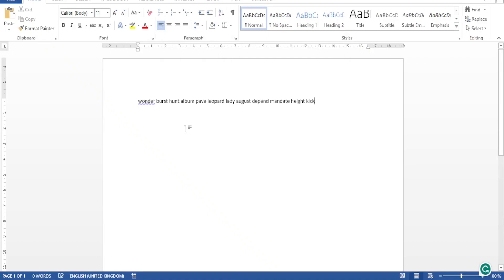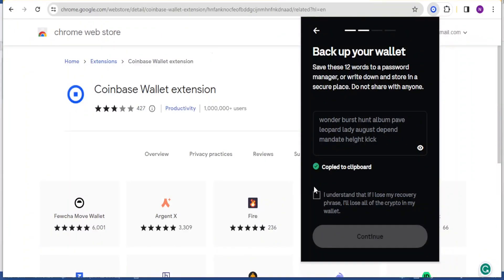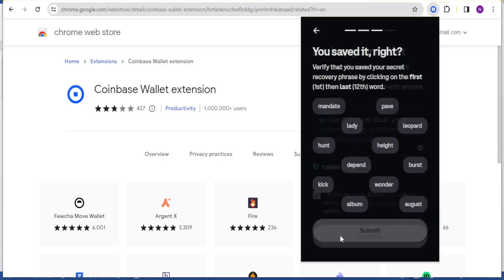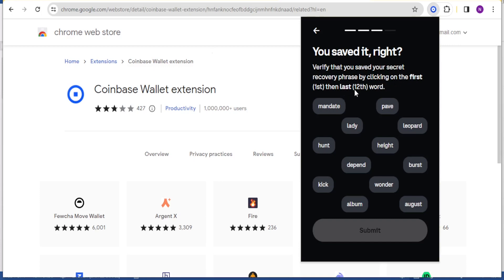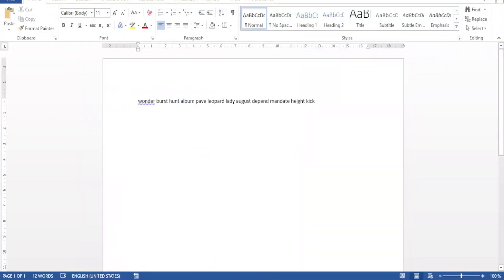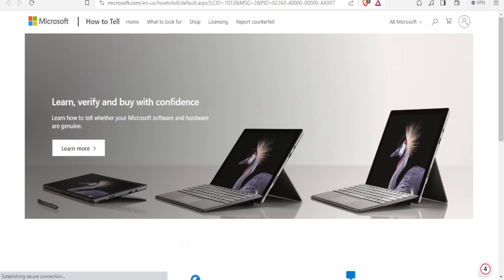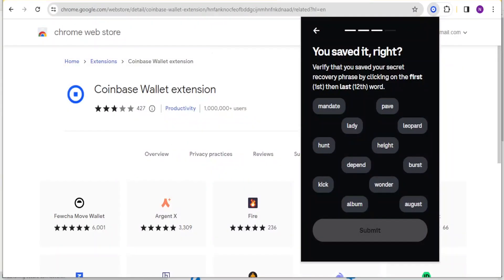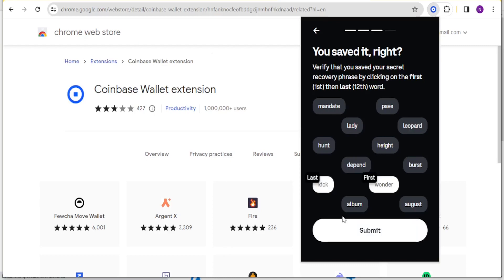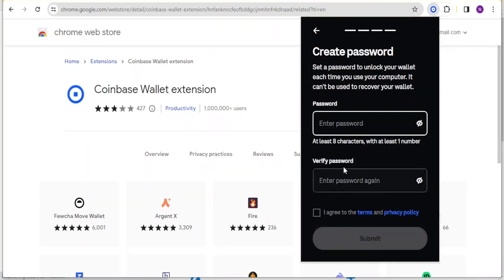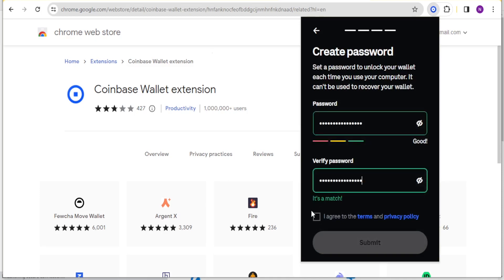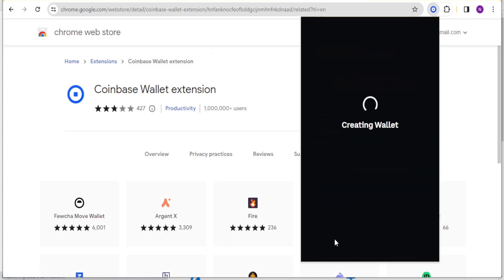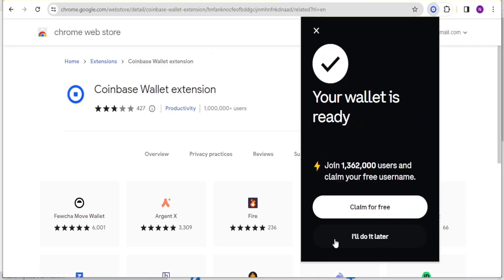Come back here, click I understand, then click on continue. You'll verify that you saved your secret recovery phrase by clicking on the first and the last words. Because I saved them here I can see my first word is wonder and the second word is kick. I'll come back here, click on wonder and then kick, and then click on submit. Now I'll enter my password here, set my password and repeat it down here. Then click on agree to the terms and then click on submit.